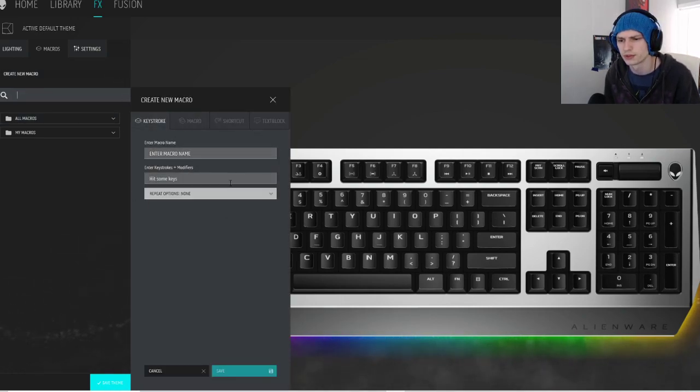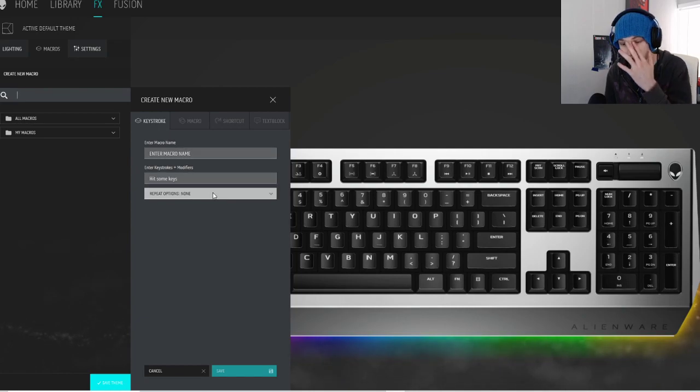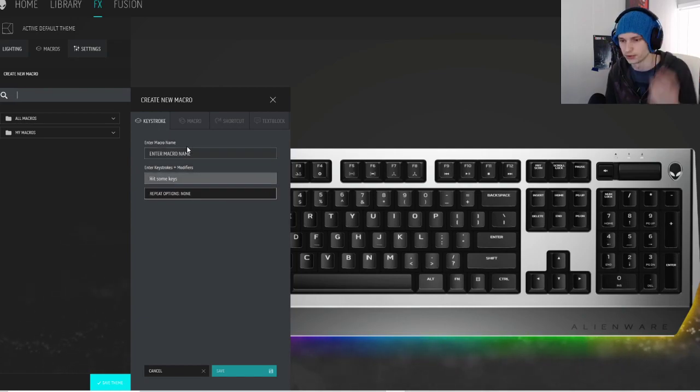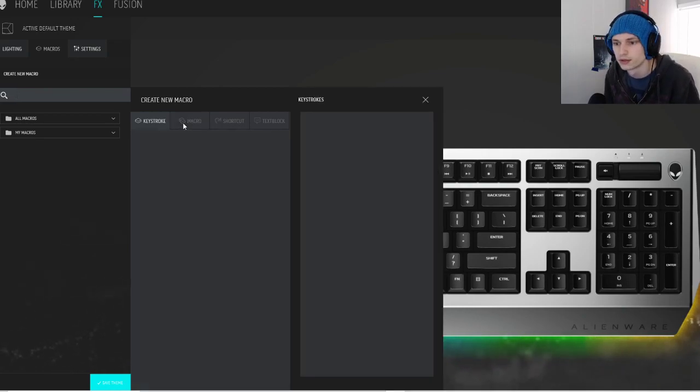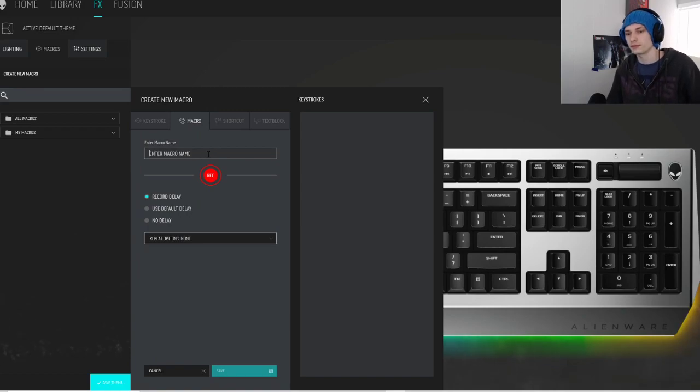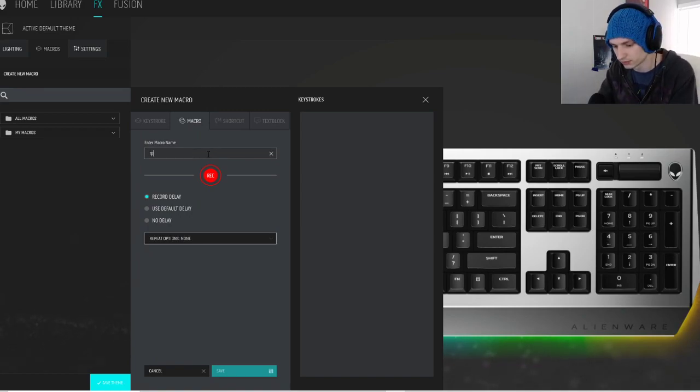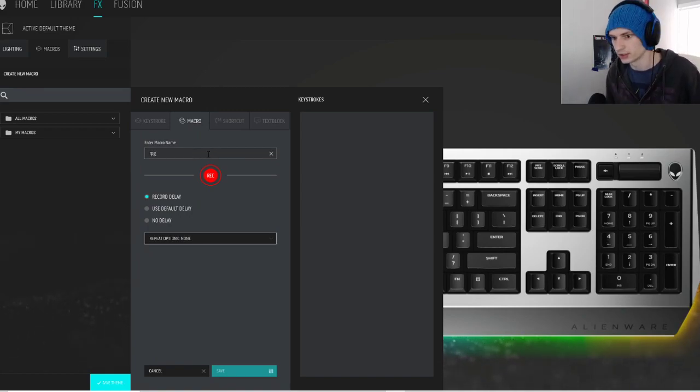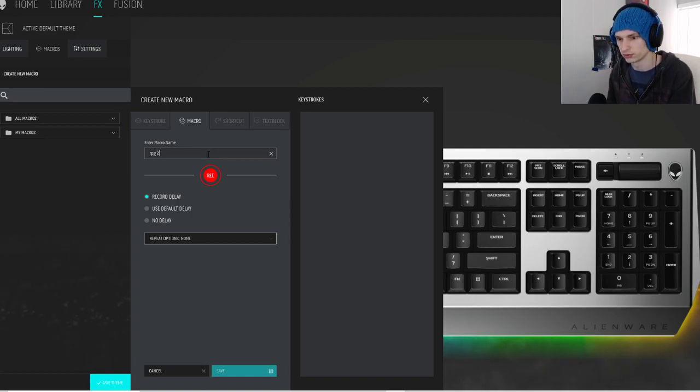I don't use this one. I can make a video on it if it's needed, but I don't use it. So we're going to hit macros here. First, name it. I already have one named RPG, but just do two.